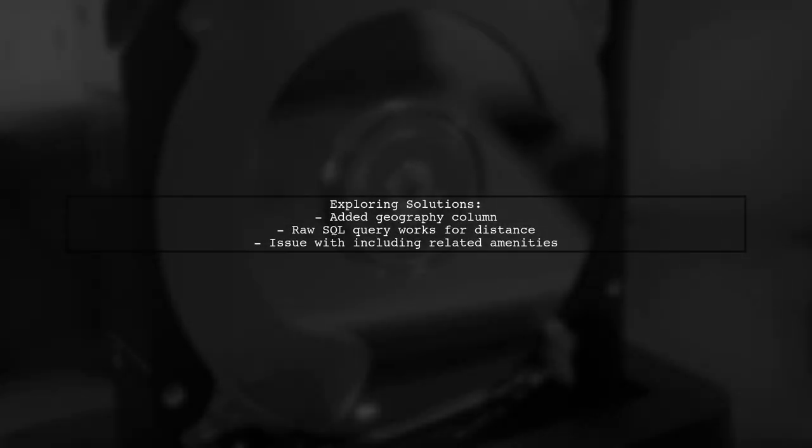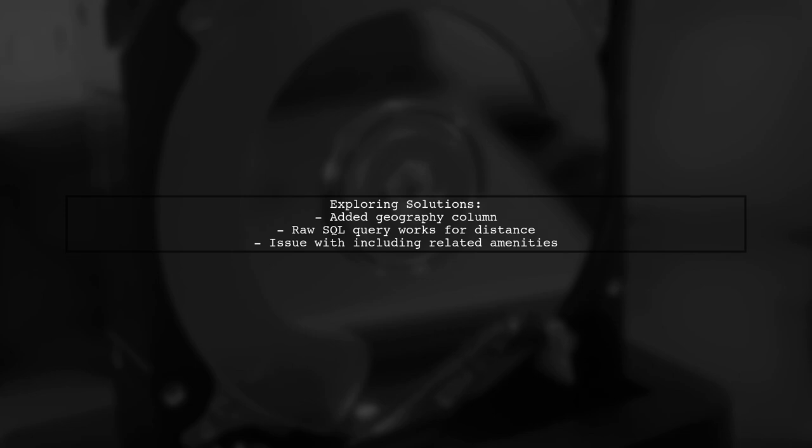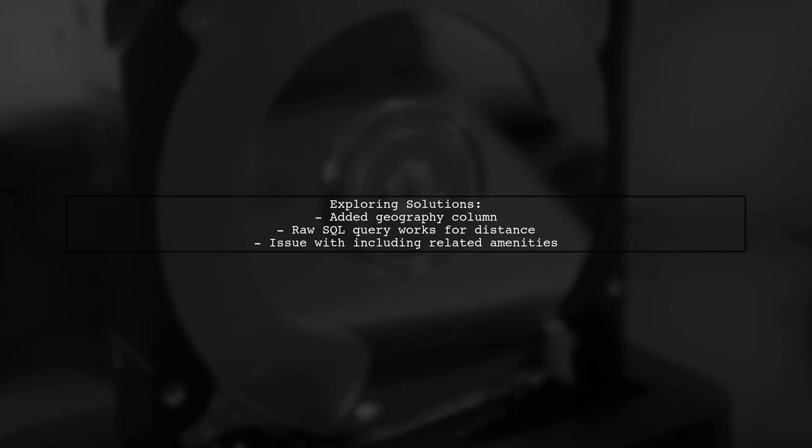To tackle this, our viewer has added a geography column to their database and successfully executed a raw SQL query to order clinics by distance. However, they encounter a problem when trying to include related amenities in their query due to the order of operations in LINQ.